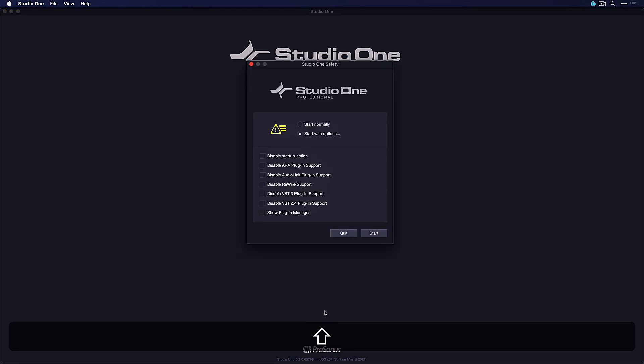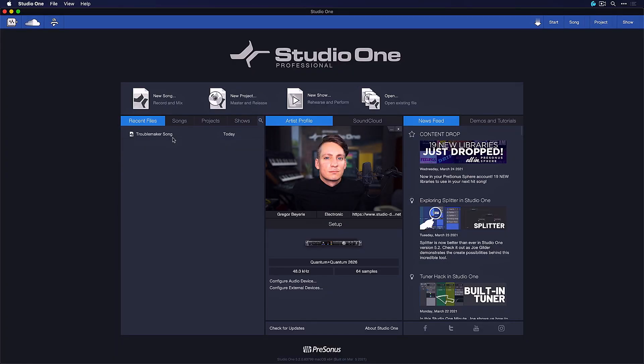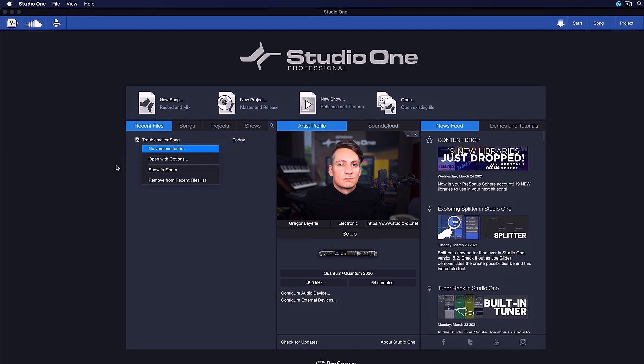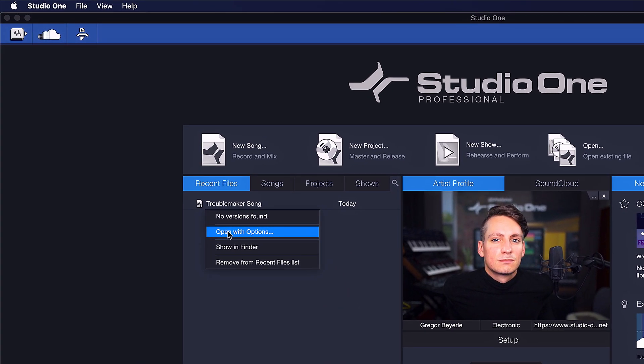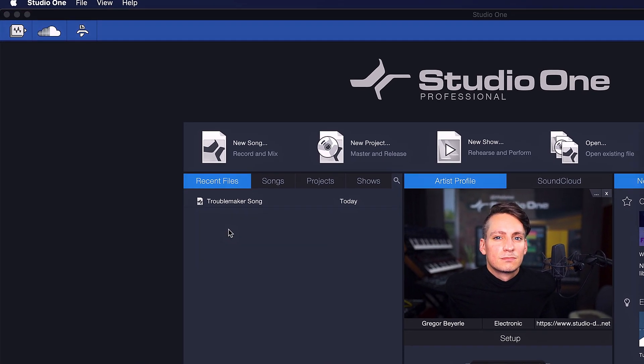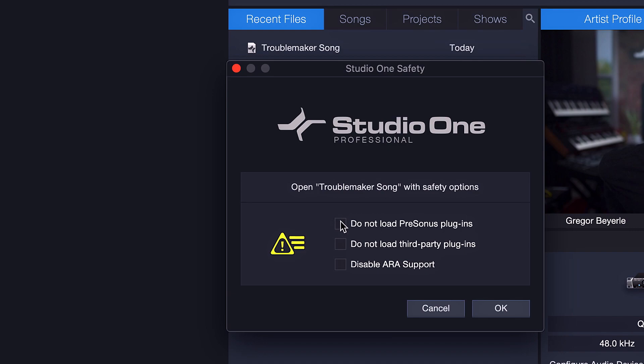If your issue is not across multiple songs, but just with one song specifically, we have yet another trick up our sleeves. From Studio One's start page, you can simply right-click that troublemaking song and select open with options.